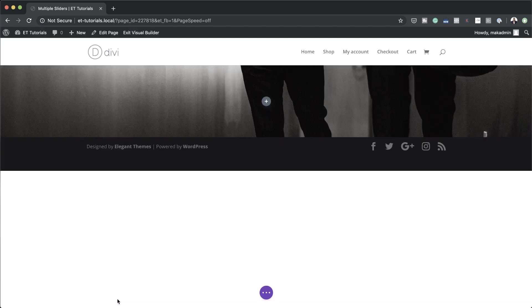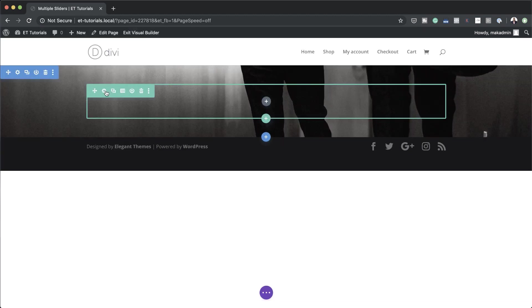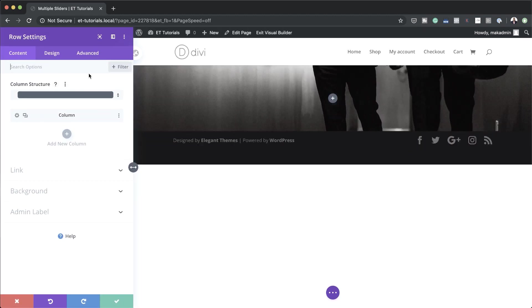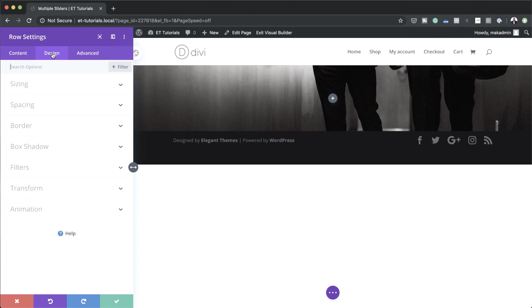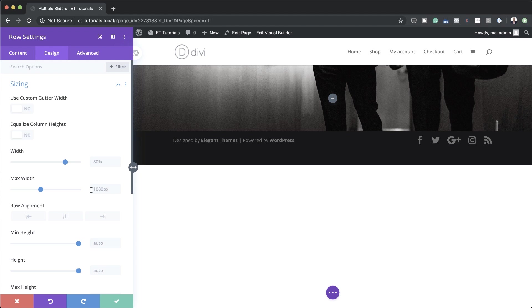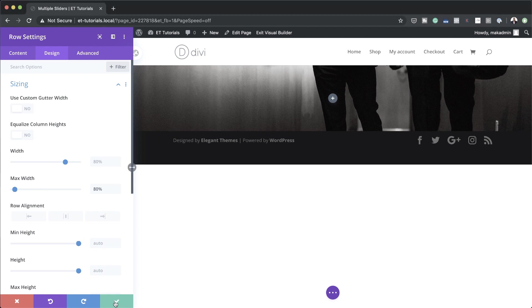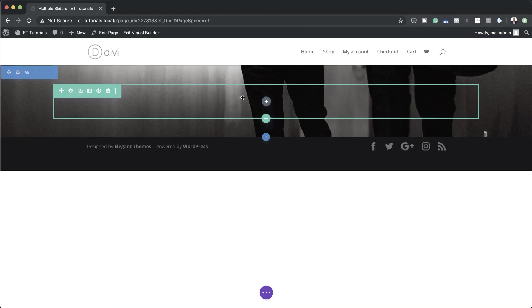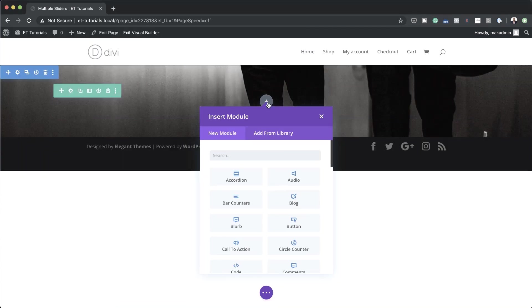Now we're going to save and then go into our row settings and click on Design. What we need to do here is adjust the maximum width, so I'm going to click on Sizing and set the max width to 80%. Now we're going to save this and start by adding our header.